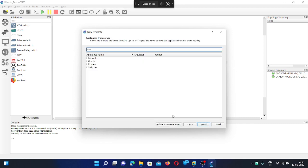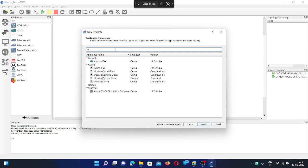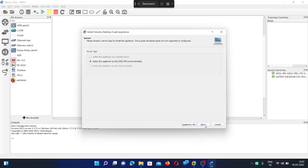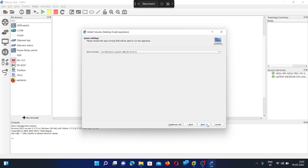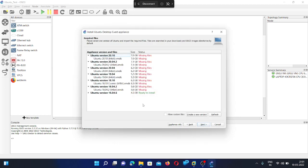Next, here you can search Ubuntu. So we want to install Ubuntu desktop guest. Install the appliance on the GNS3 VM. Next.